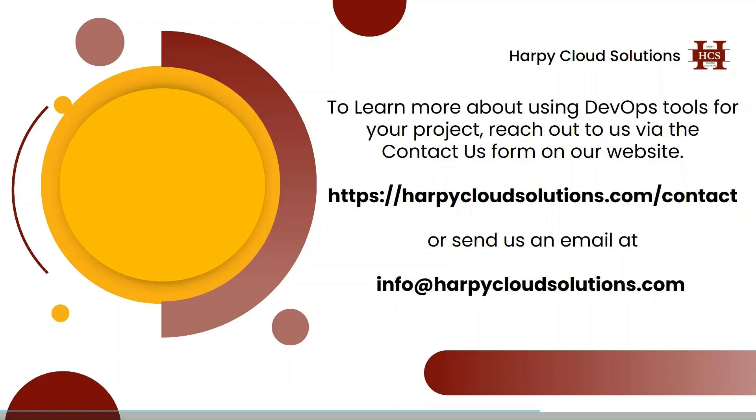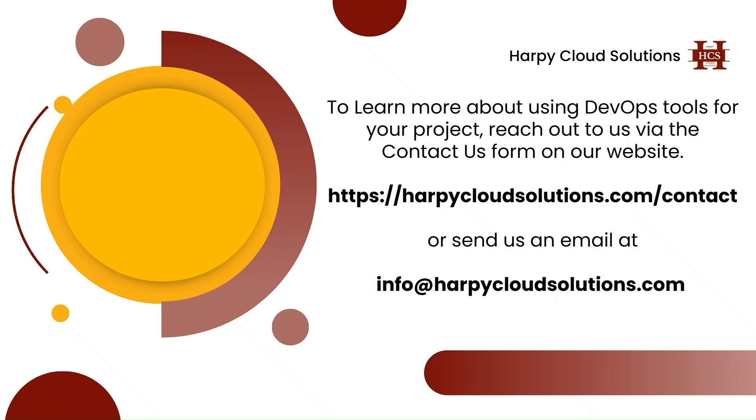To learn more about using DevOps tools for your project, or like even the Selenium that we worked on today, you can always reach out to us via the contact us form on our website or you can send us an email at info@happycloudsolutions.com. Please don't forget to like, comment, subscribe. If you have a question, do not fail to ask. We are quick to responding to questions and comments. Thank you.